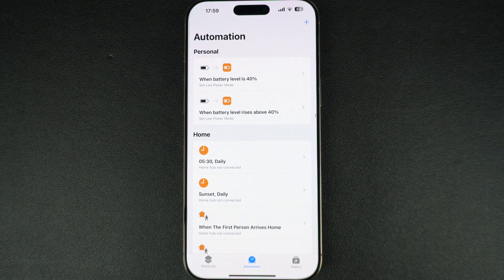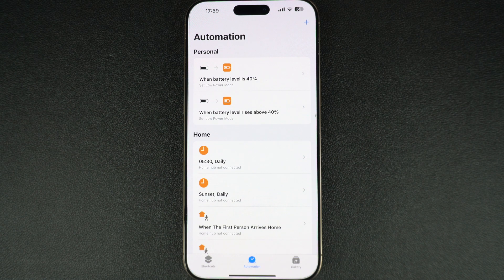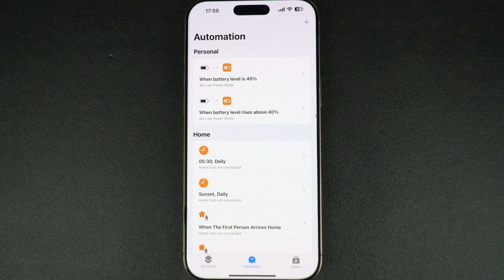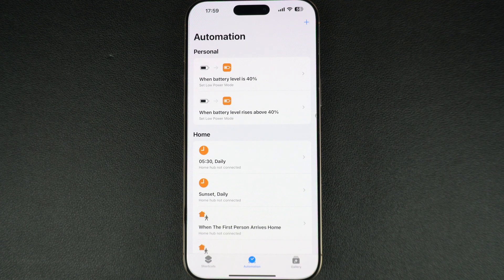That's how you can create an automation to turn on low power mode on your iPhone automatically when the battery falls under a certain level, and turn it off when it crosses a certain level. If you found this tip helpful, be sure to hit the like button and subscribe to our channel for more iPhone tips and tricks. Thanks for watching.